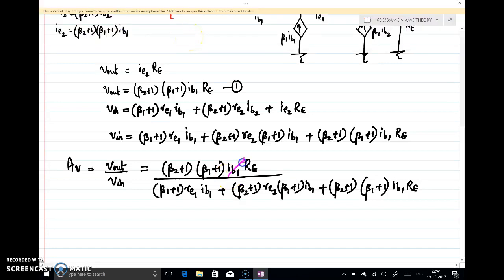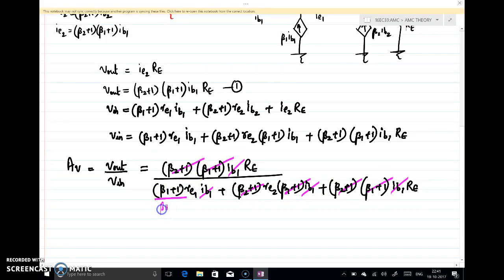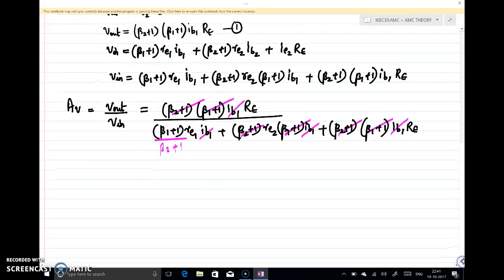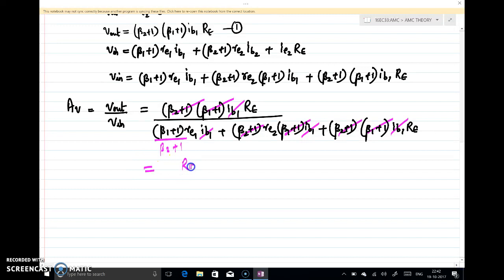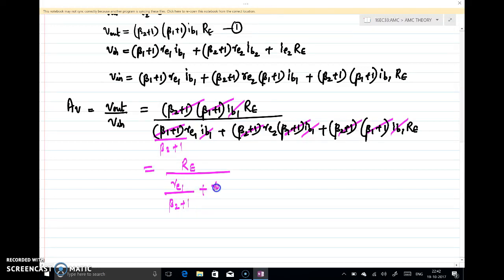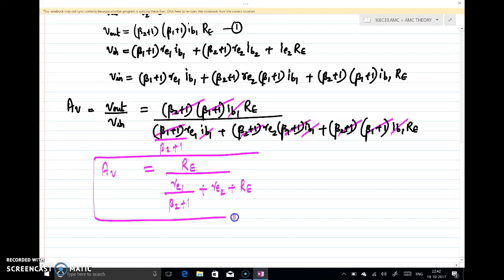From the ratio Vout/Vin, you can cancel IB1 from numerator and denominator, and also cancel (β2 + 1) and (β1 + 1) where possible. After cancellation, (β2 + 1) comes into the denominator. The voltage gain can be written as: Av = RE / [RE1/(β2 + 1) + RE2 + RE]. This is the voltage gain expression for the Darlington pair.